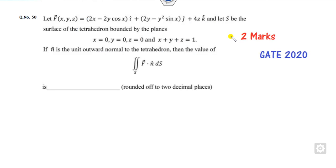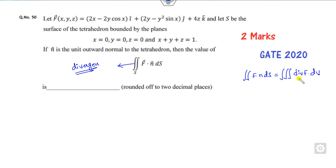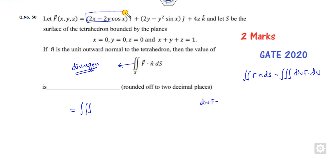Look at another one. This question is related to double integration — whenever there is a double integration, you have to apply the divergence theorem. The divergence theorem states that the surface integral F dot N over the surface converts into the volume integral of divergence of F over the volume. So you simply compute the divergence of F.